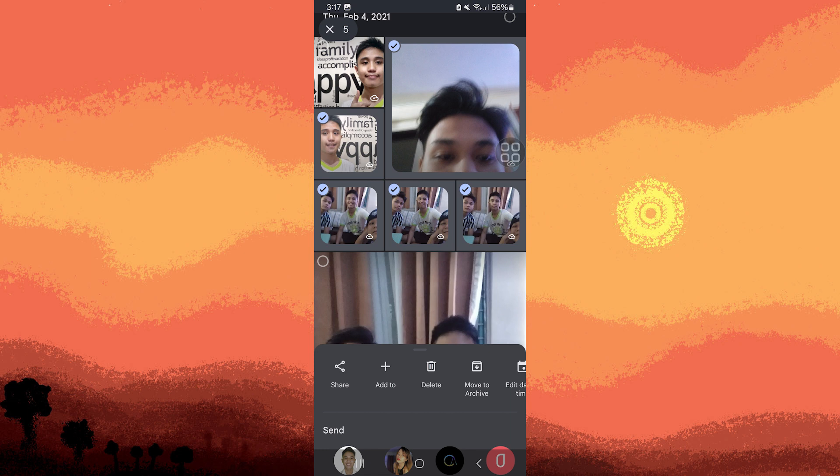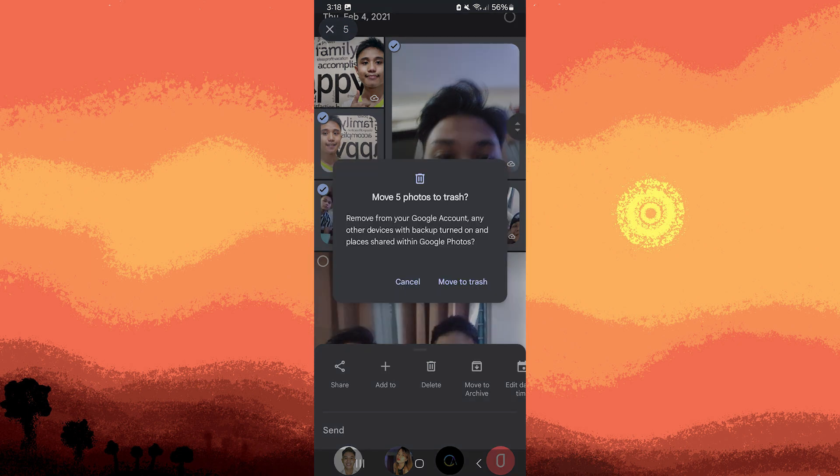After choosing the blurry photos, look for the trashcan icon or the delete option. This is usually located at the bottom or the top of the screen. Tap on the trashcan icon or the delete option to confirm that you want to delete the selected photos.